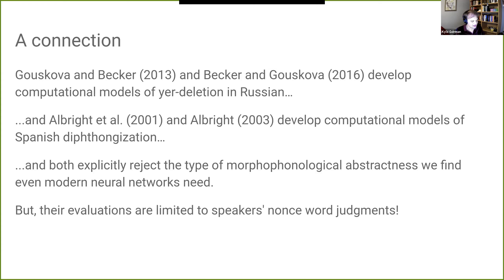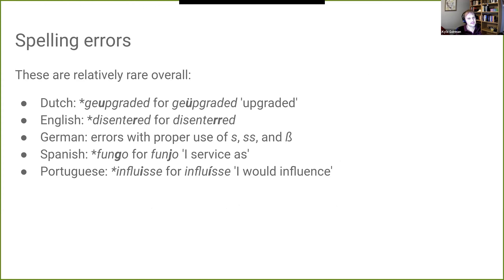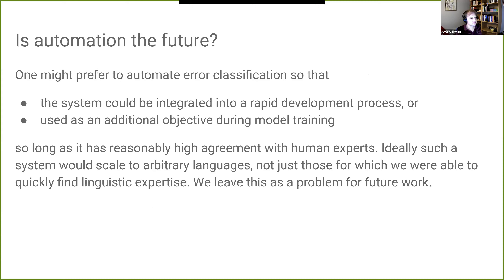There's been work by Guskova, Becker, and Albright developing computational models of yer deletion and Spanish diphthongization. Both are linguists who explicitly reject the type of morphophonological abstractness modern neural networks need. Their systems may work for speaker non-nonce-word judgments, which differ from simply memorizing patterns. Their systems are much less powerful pattern recognizers than a modern LSTM encoder-decoder with attention. Finally, there are also some spelling errors, though relatively rare overall. One might wish to automate these error classifications for integration into a rapid development process or as an additional training objective — perhaps to penalize certain error types — so long as it achieves high agreement with human experts. Ideally such a system would scale to arbitrary languages without requiring linguistic expertise. That remains a hard problem left for future work.